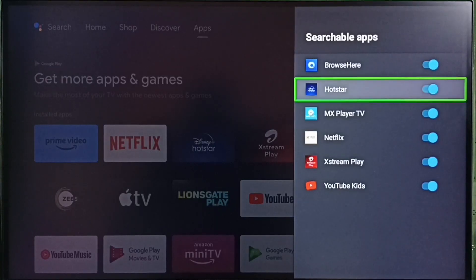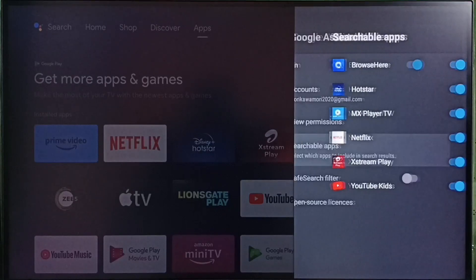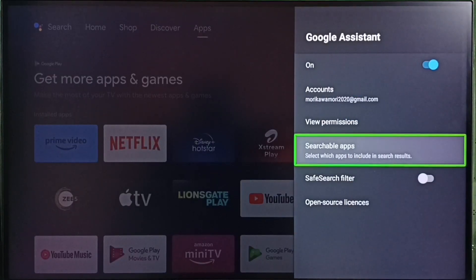Similarly for other apps. So this way we can fix voice control or Google Assistant not working issue.